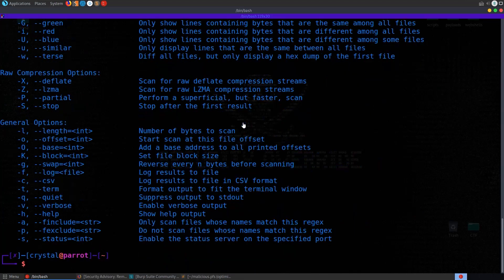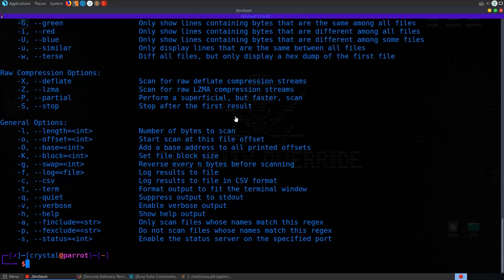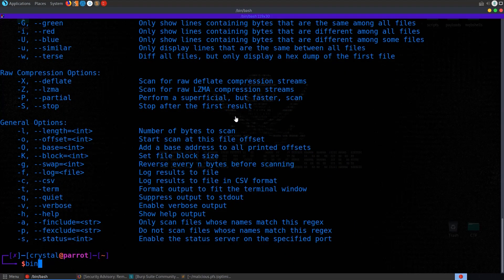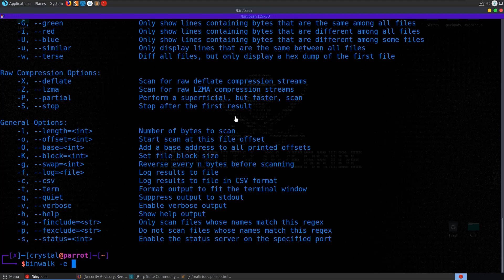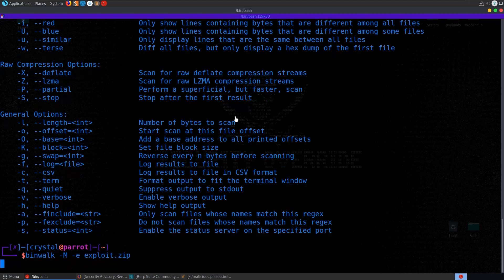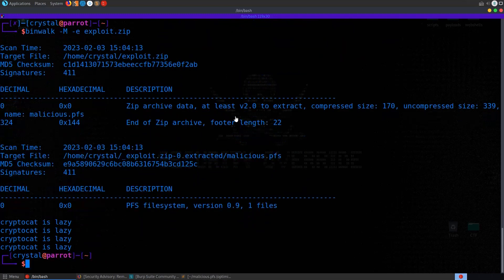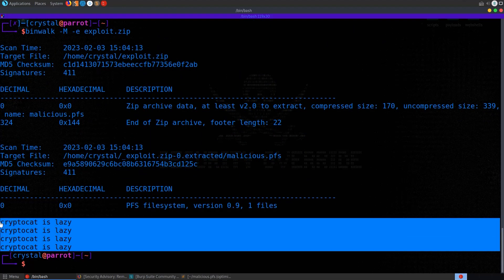Which says recursively scan extracted files. So that's what we need to do. If we were just doing binwalk -e on the malicious.pfs, that would be fine. But because it's inside a zip, we're basically going to say dash m dash e and then exploit.zip.